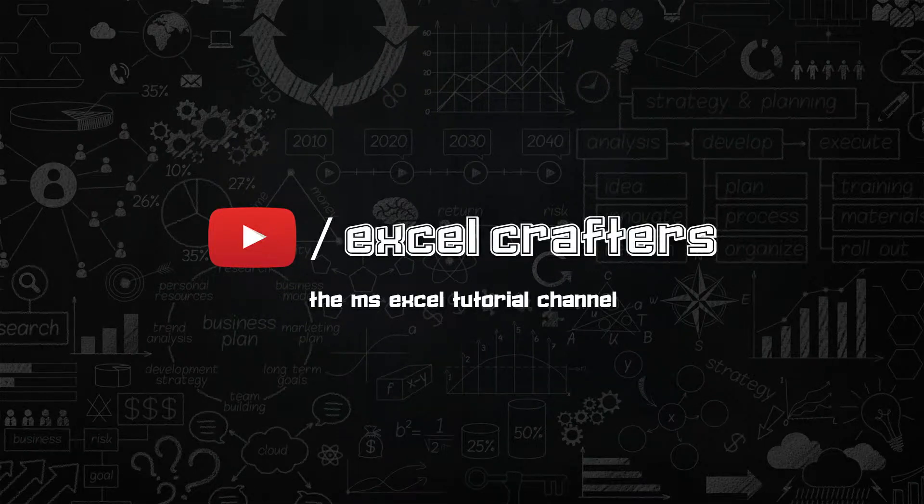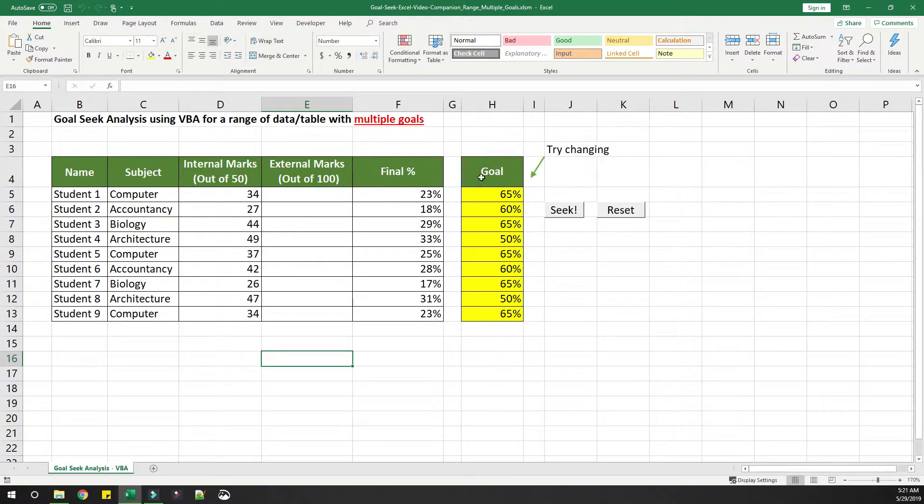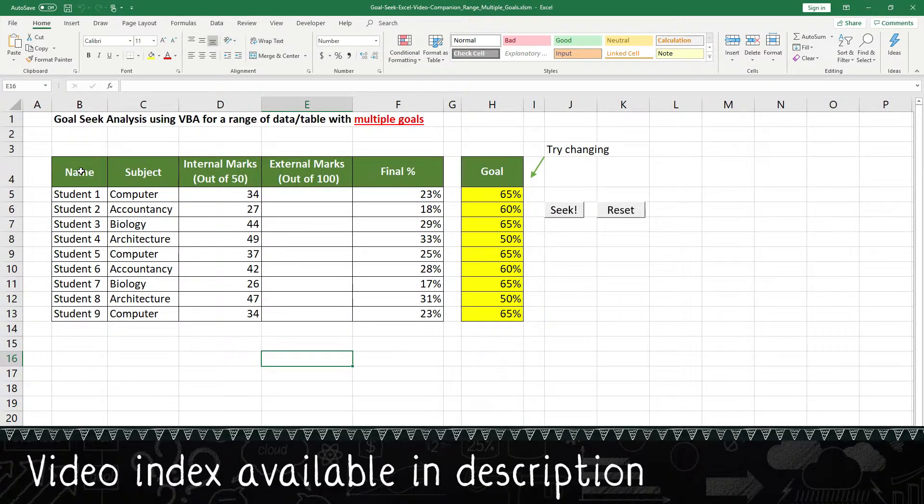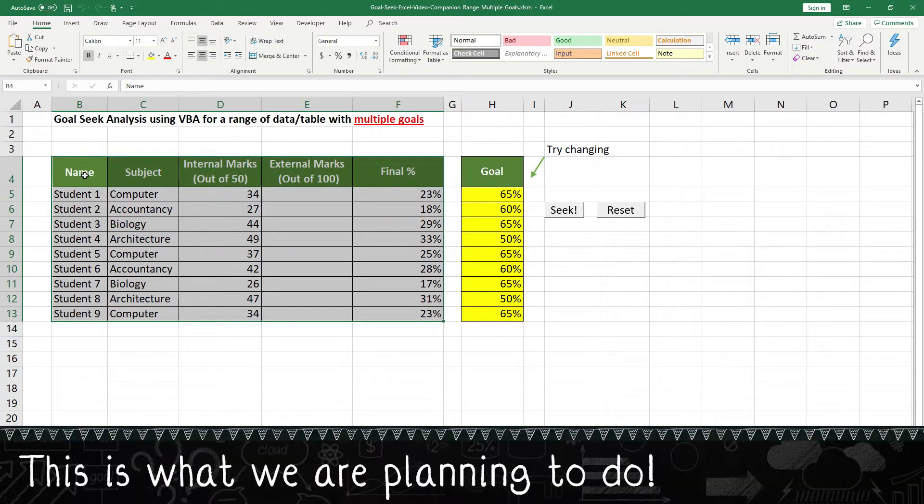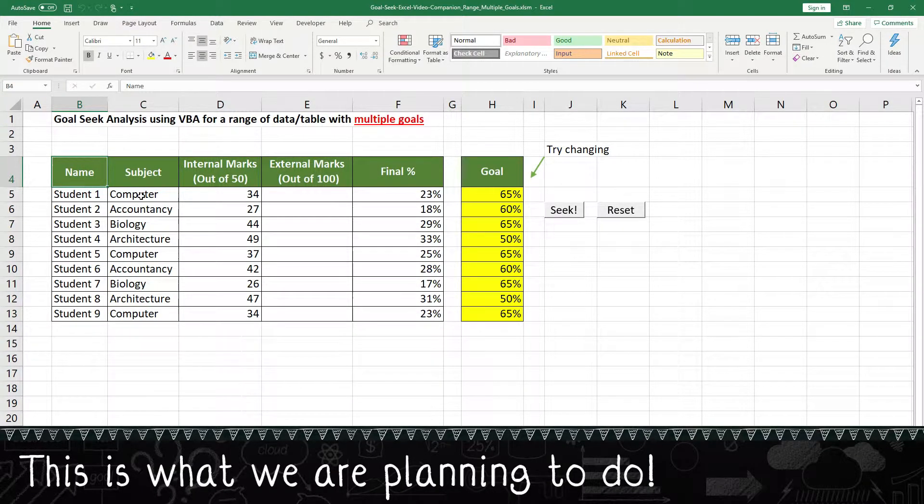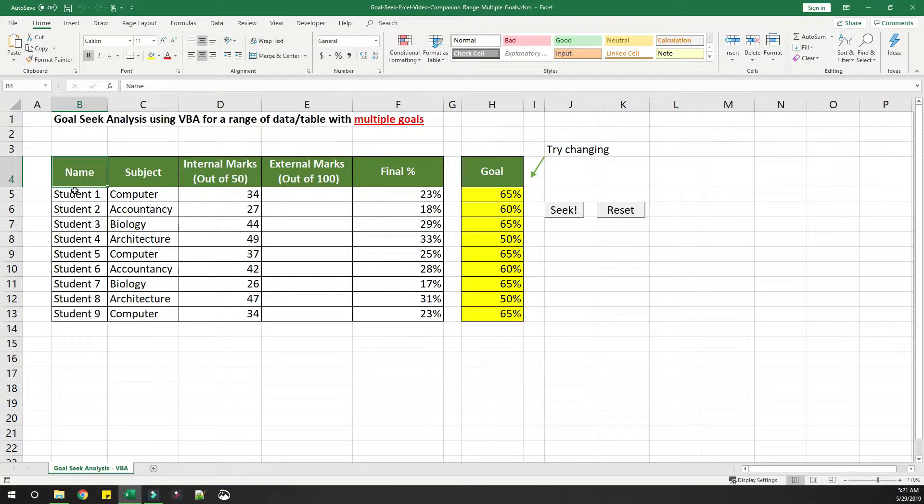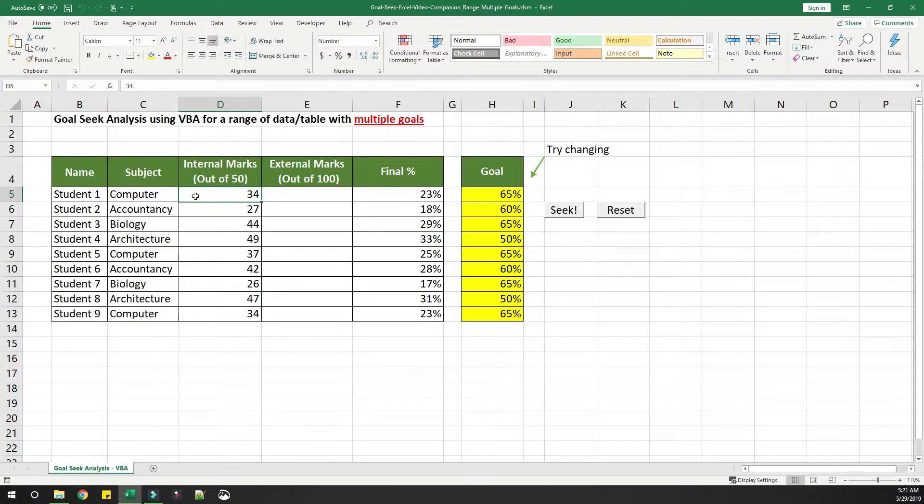Welcome to Excel Crafters, the Microsoft Excel tutorial channel. Let's look at a quick demo on what we are trying to achieve today. There is a table where you have the name of the student, the subject that the student is enrolled to, and the internal marks that the student received in that subject.